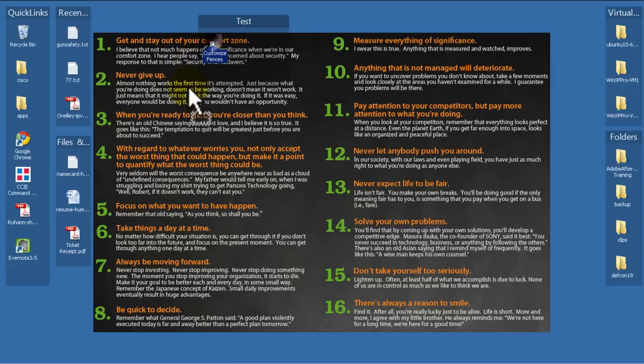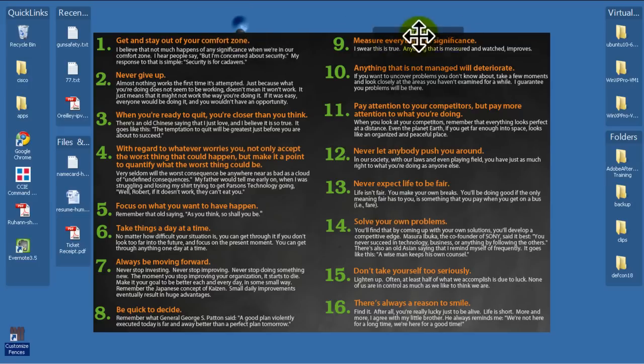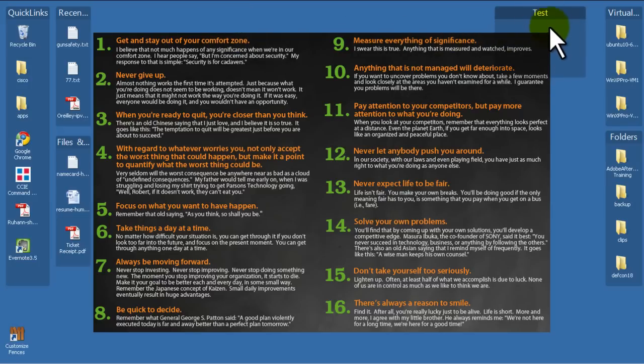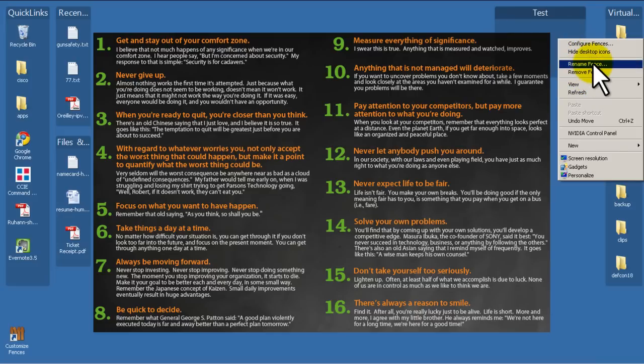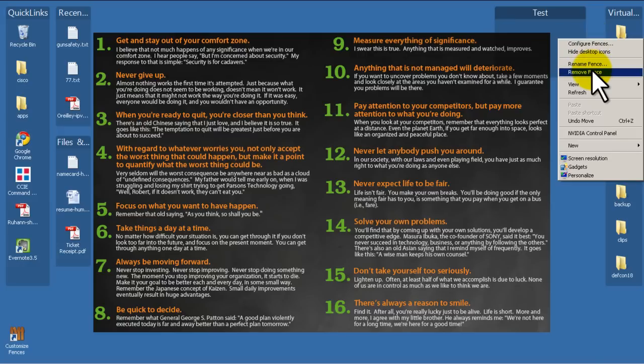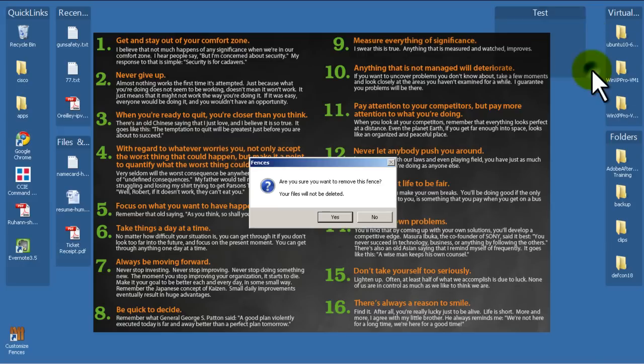Let me just drag out my customized fences out of there. And to delete a fence, all you have to do is go into the empty text portion of the fence. You right click. And then you could do Remove Fence, and that will nuke it. You could also rename the fence, which is another thing. You could also configure fences. Let me just remove this fence first.